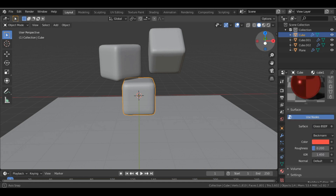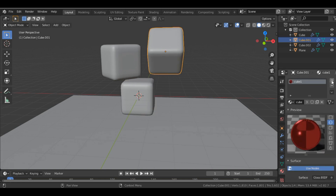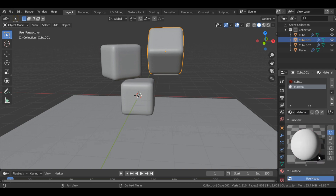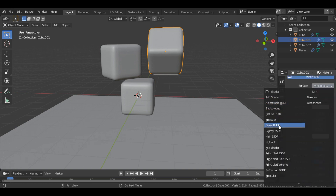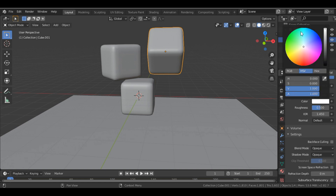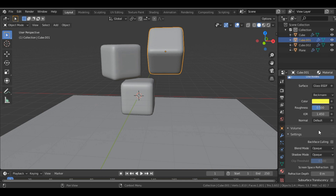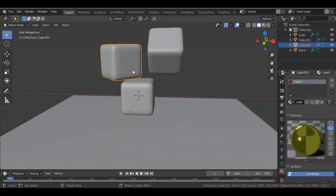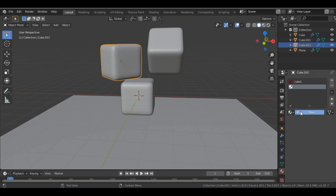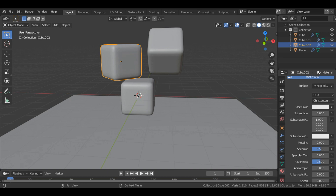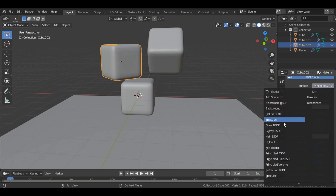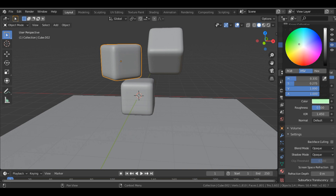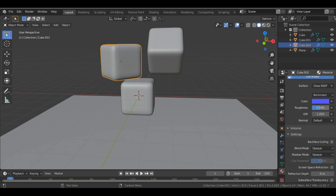Let's add another material. New material — again we do the same: Glass BSDF, color yellow, Roughness 0.2. Then another material named Cube 2 — Glass BSDF, color blue, Roughness 0.2. So we have added red, yellow, and blue materials to the three cubes.